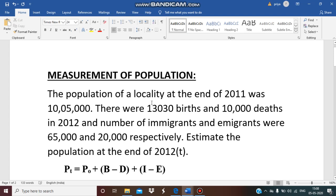For that, we have a mathematical formula: Pt = P0 + (B - D) + (I - E). Here Pt represents population for the time t, and P0 is the population at time 0, that is the previous year of t.